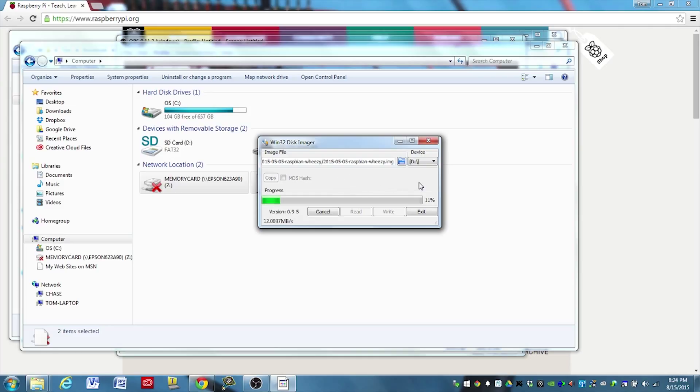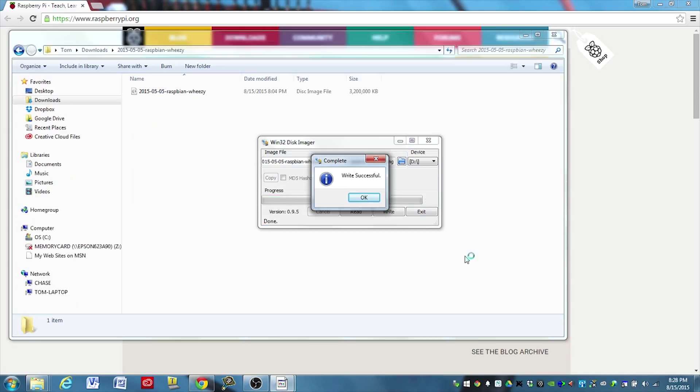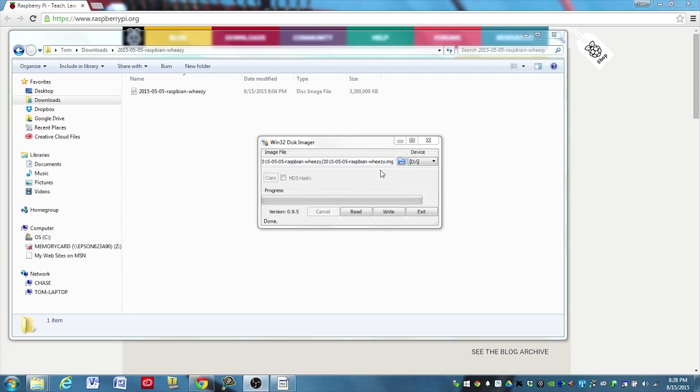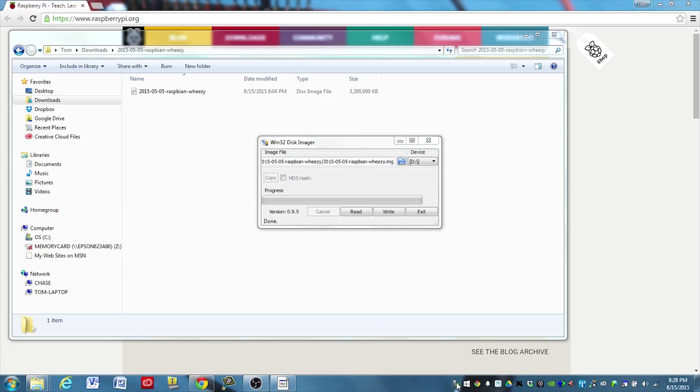Once this is complete, you will just eject that drive. And we'll take it out and we'll stick it in the Raspberry Pi. Okay, if you're using the same imager as I am, you should get a message like this when it's complete. Once it is complete, you can go ahead and hit OK.